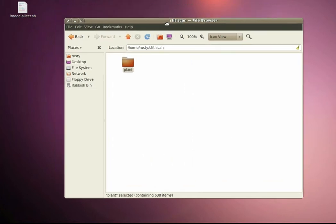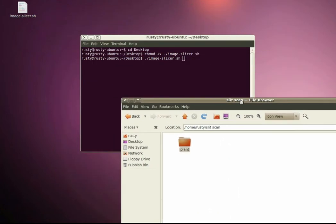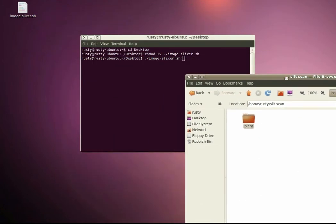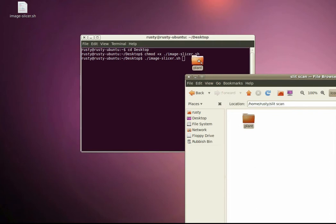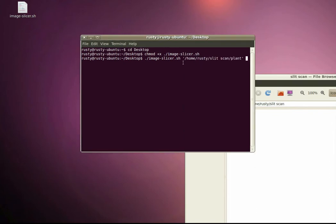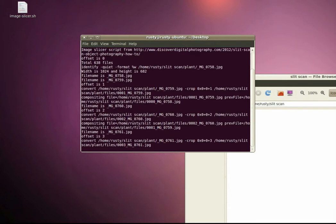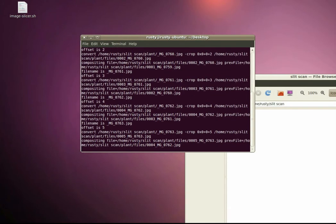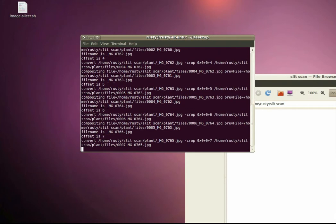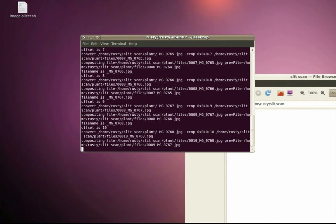So I'm just going to move that down there and then I'm going to drag the folder into the terminal. And as you can see that just types the path where the folder of images is, and then press enter to run the script. And this is going to take quite a while so I'm just going to pause the video now.